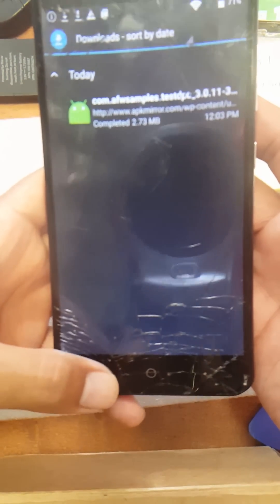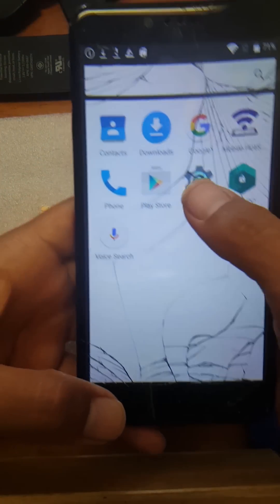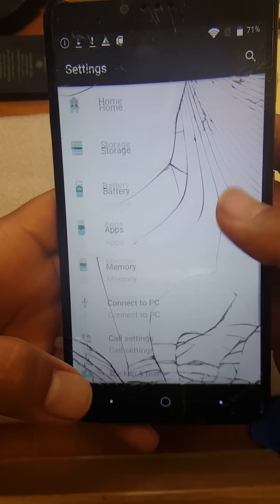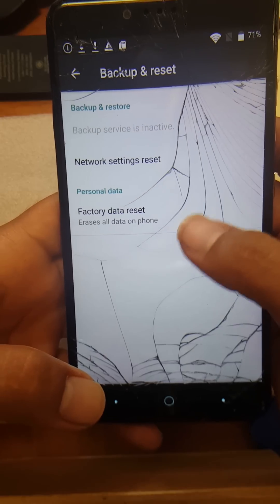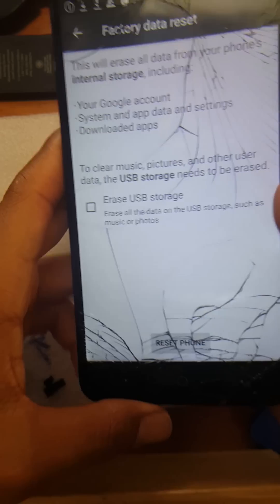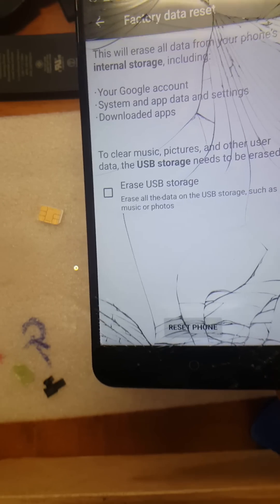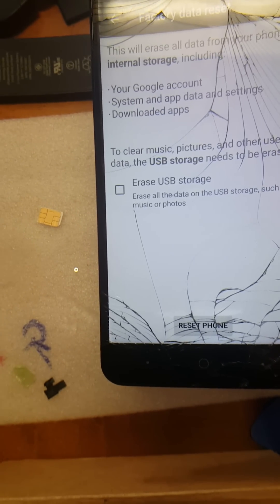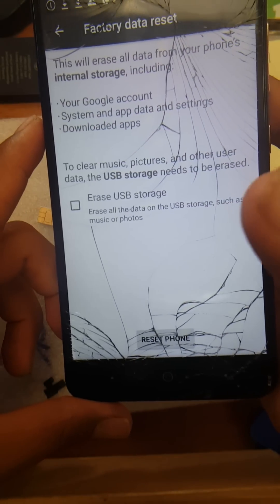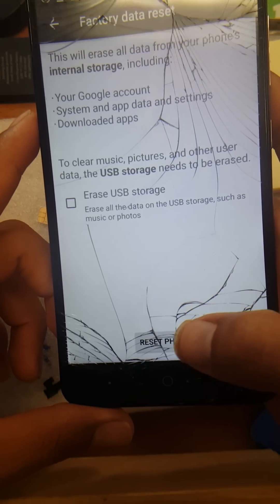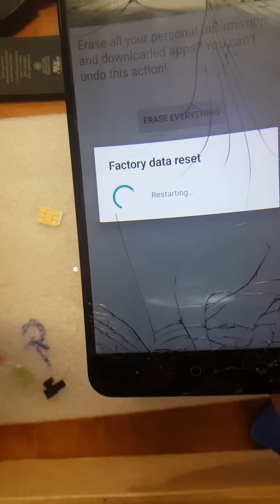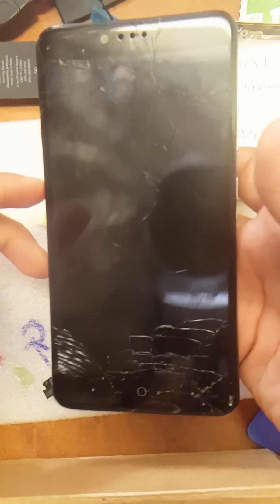Once it's done installing, go to Settings and look for Backup and Reset. Now, if you try to do a factory reset without installing Test DPC, it's just going to erase everything and you'll be back to the Google screen again asking for the Google account that was previously on there. But if you install Test DPC and follow the steps I just showed, then reset the phone, you should be allowed to get to the main menu.